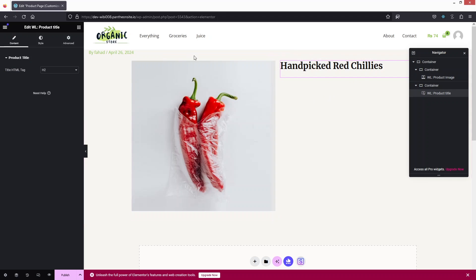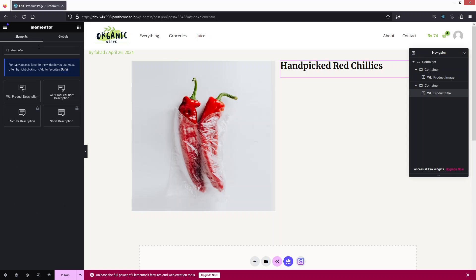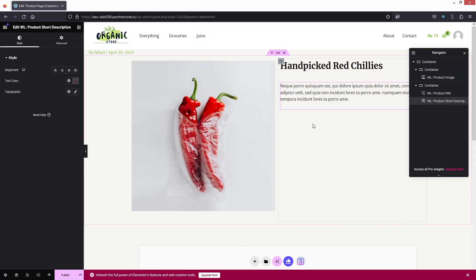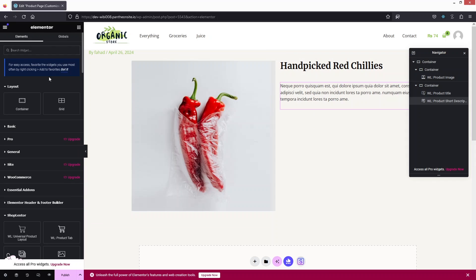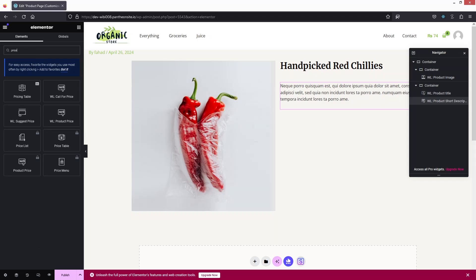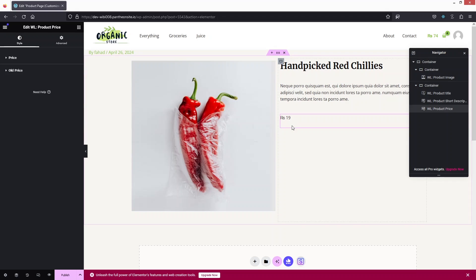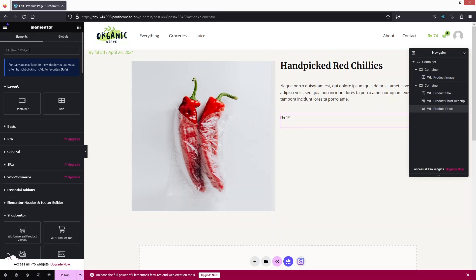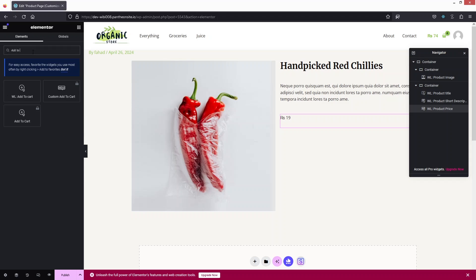After the product title, I'd like to add a short description. Search for 'description' and drag the Product Short Description element below the product title — you can see the short description appear there. Next, I'll add the price by searching for 'price' and dragging the Product Price element below the description.